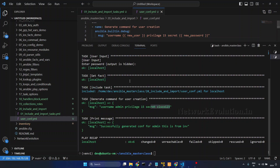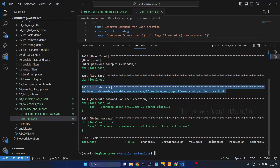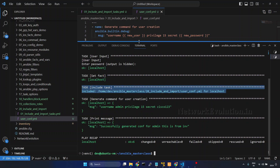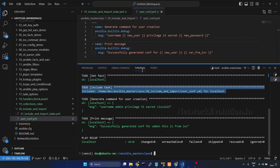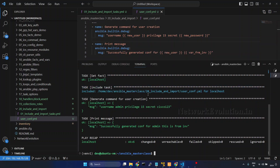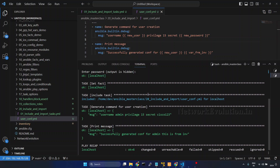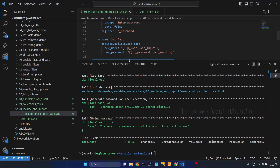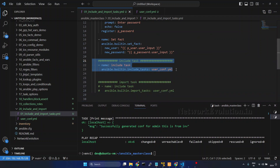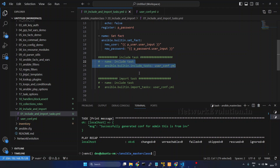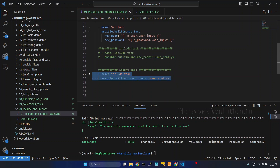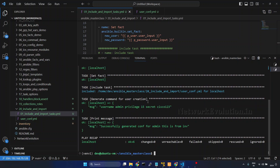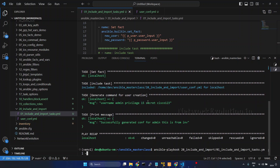If you notice, we have one additional task visible when using include task. Include task is dynamic and will be executing during runtime. Now I will change this to import task and save it. I will increase verbosity by adding hyphen vv.